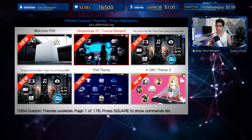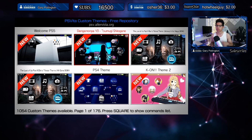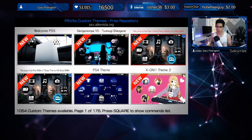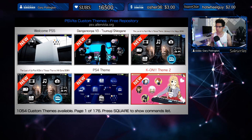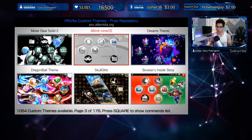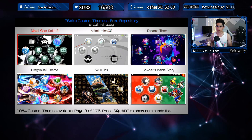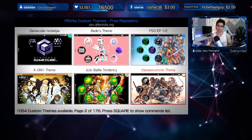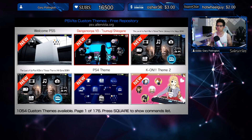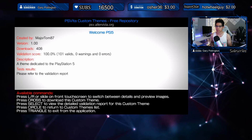A big shoutout to the latest subscriber, Gary Paulington — thank you so much. We hit 16,500 subs, I appreciate you guys so much. The first themes we have are Welcome PS5 and a couple of Last of Us, PS4, and K-On theme 2. I do have the Alt-emit Mine OS installed. I don't know the coolest looking ones — obviously I'm not going to download all of them or this video would take so long. Let's download the PS5 one — it has a validation score of 100/101 valids. Let's press cross to download.